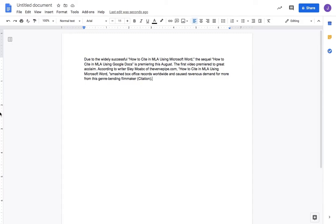In a follow-up to the parent video about how to cite in MLA using Microsoft Word, which you can find linked in the description, I made this video discussing how you can use features in Google Docs to cite easily in your paper. The first video discussed general rules and MLA formatting, so I won't go over that now.